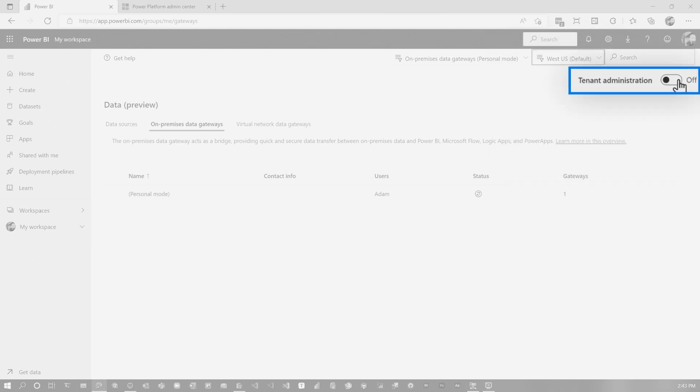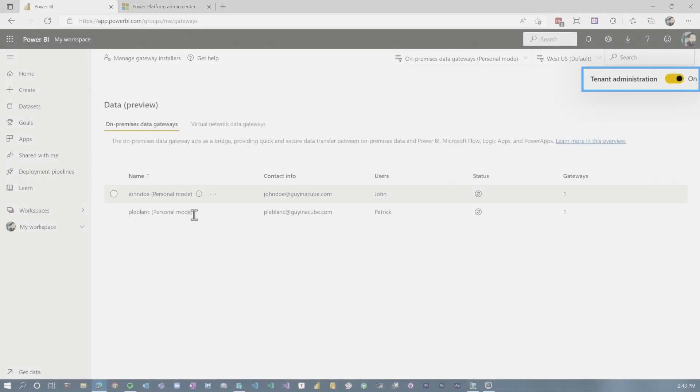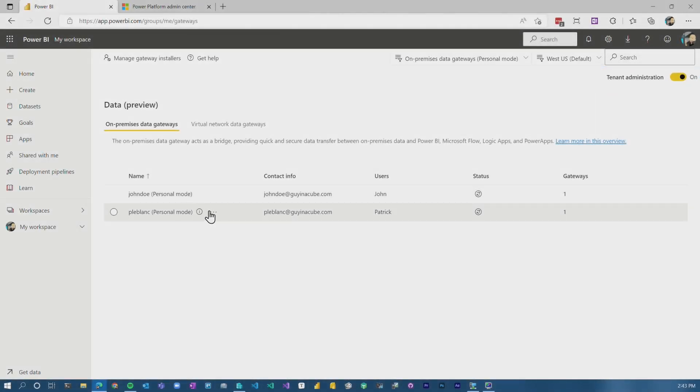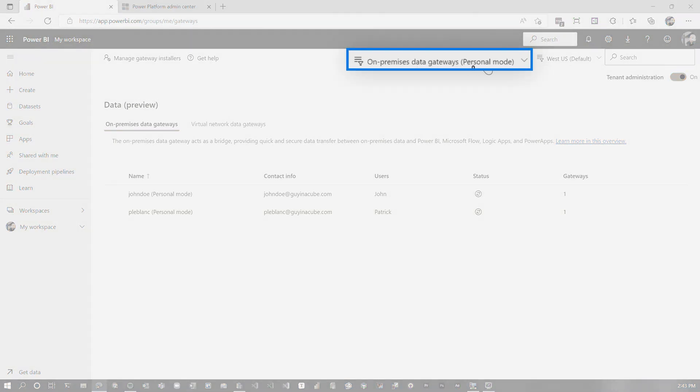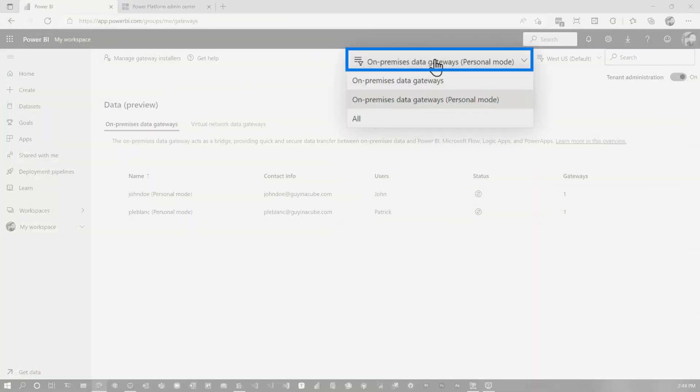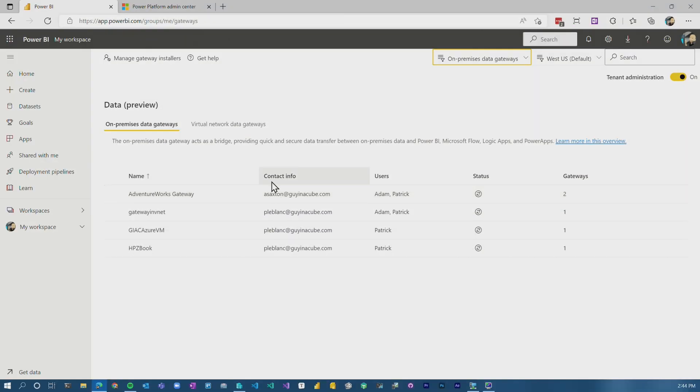Now for the tenant administration, same thing. We can see the gateways that are there for the entire tenant and I'm listed under personal mode. So as a tenant admin, I can see all the personal gateways in my tenant. Be careful. If you haven't looked at this, you may be surprised of how many personal gateways there are in your organization. Just warning you. And then if we go back to regular gateways, you'll see these items.